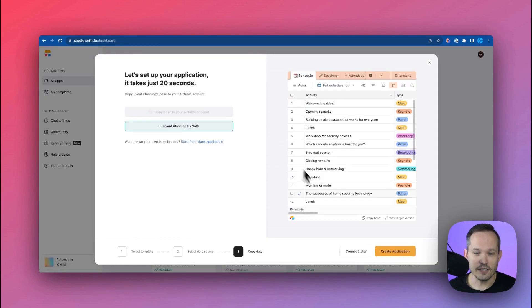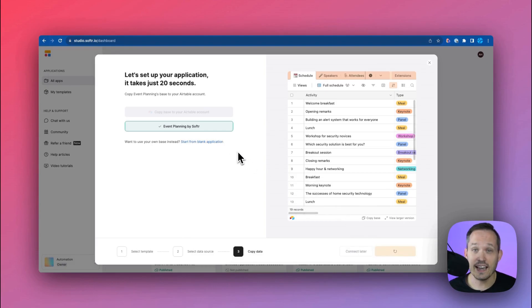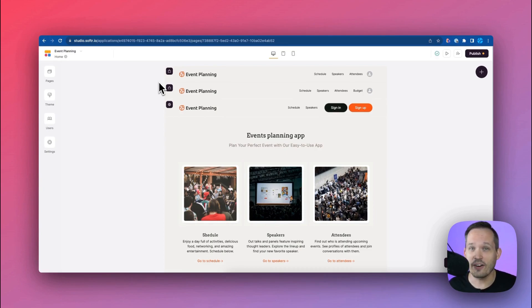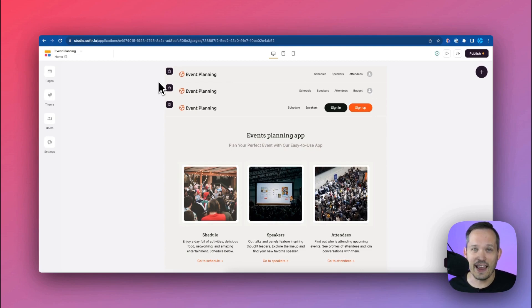Now we can finish building our Softer application by clicking Create Application, connecting it to the base that we have in Airtable. Now we're inside of Softer Studio and this is the area where we can configure how we want our application to look and how we want it to behave.